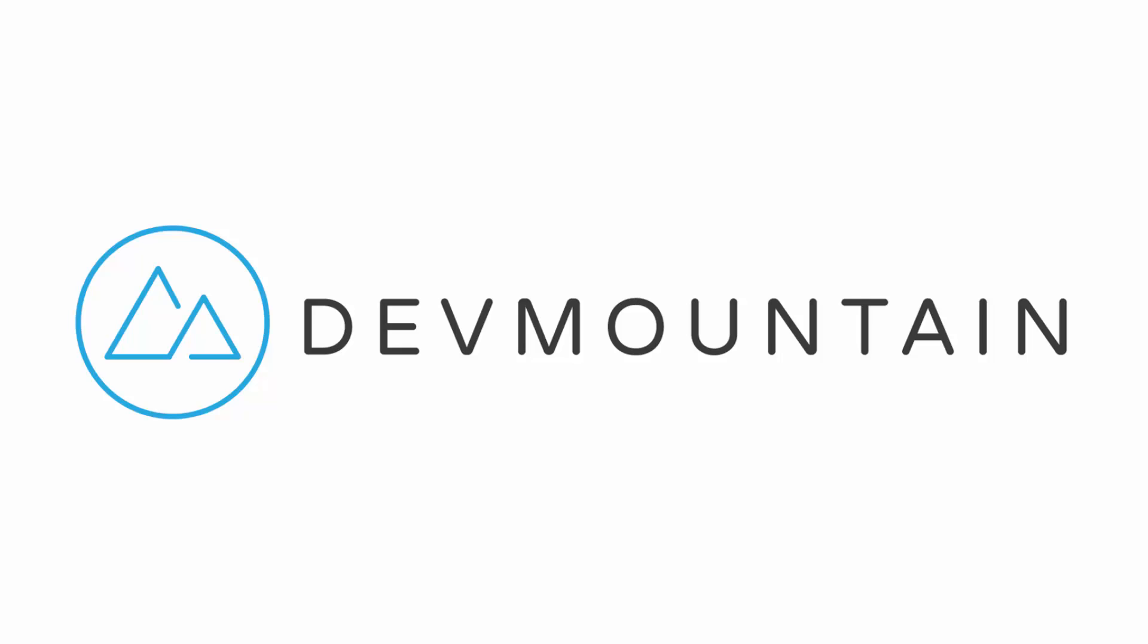This video is sponsored by DevMountain. If you're interested in learning web development, iOS or UX design, DevMountain is a 12-week design and development bootcamp intended to get you a full-time job in the industry. To learn more visit DevMountain.com or click the link in the description below.